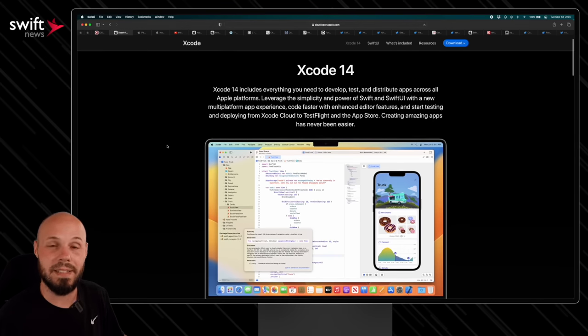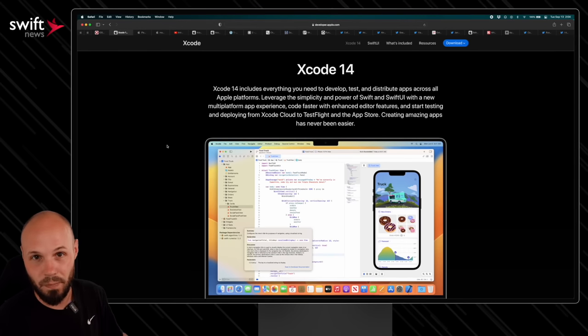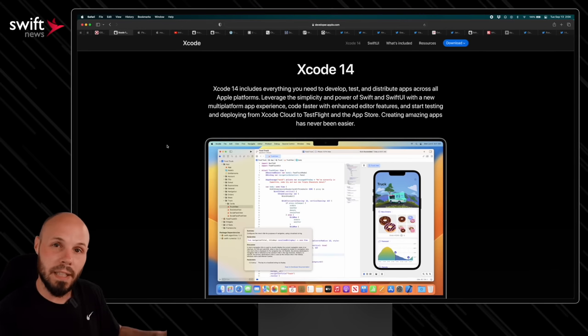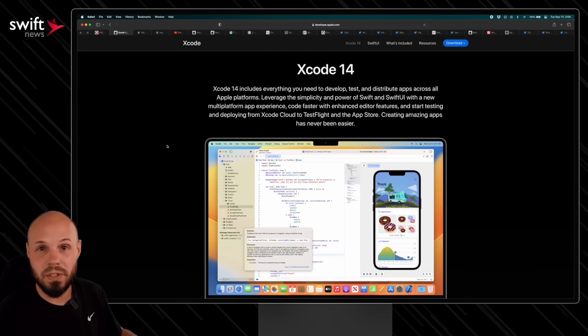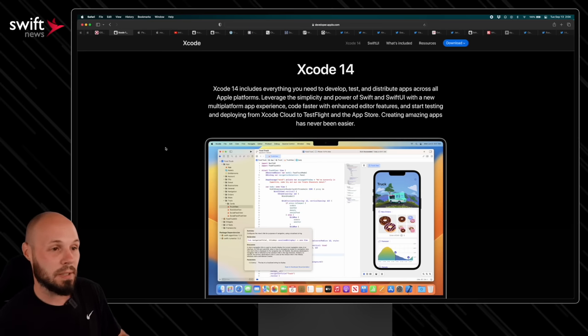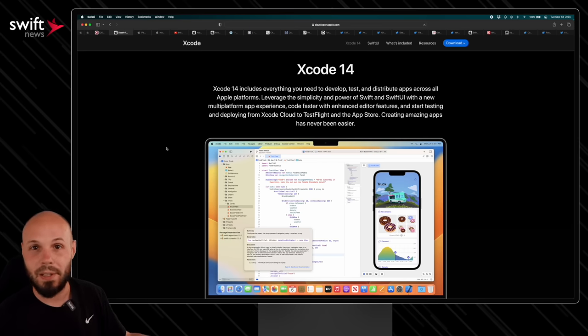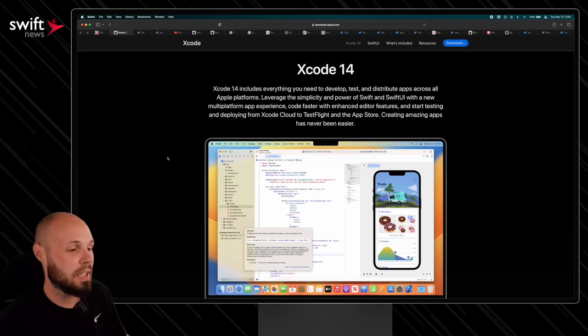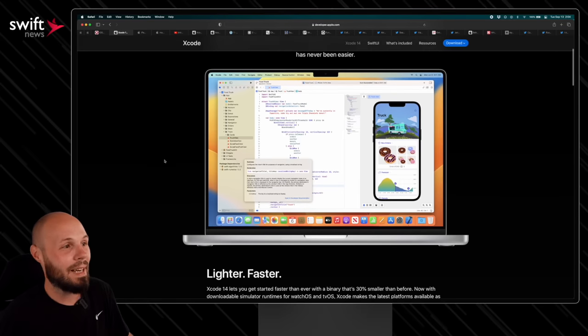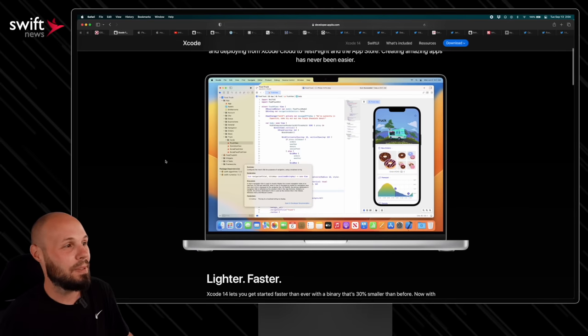Xcode 14 is now available. In fact, I just released my video yesterday. What's new in Xcode 14? I'll link to that in the description as well. Go check that out. But if you haven't downloaded Xcode 14, go ahead and download that now. Get up to date.